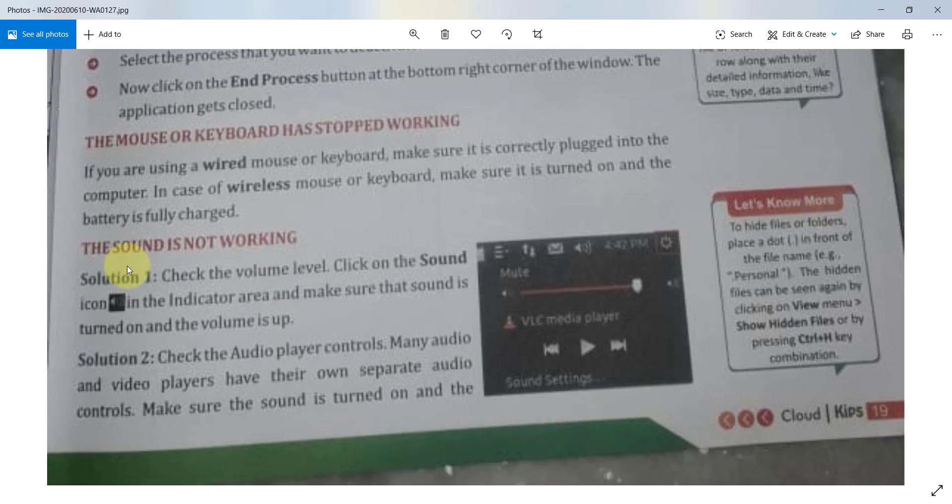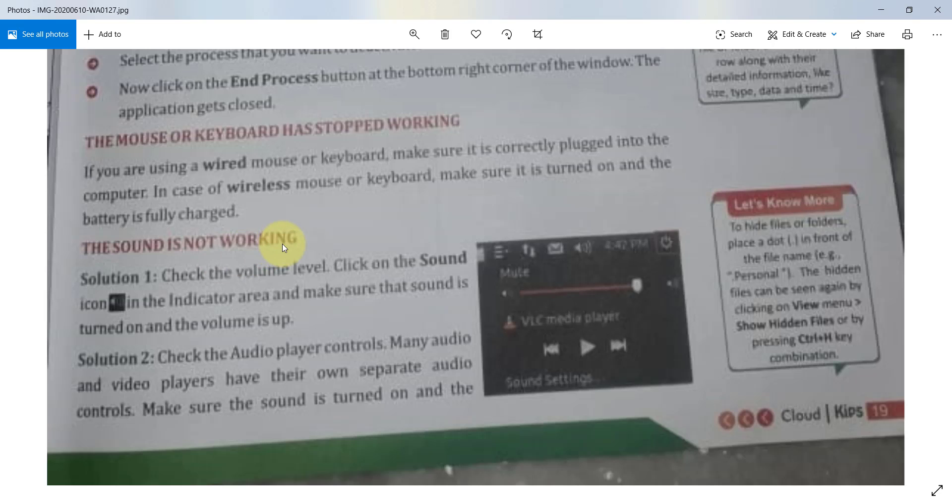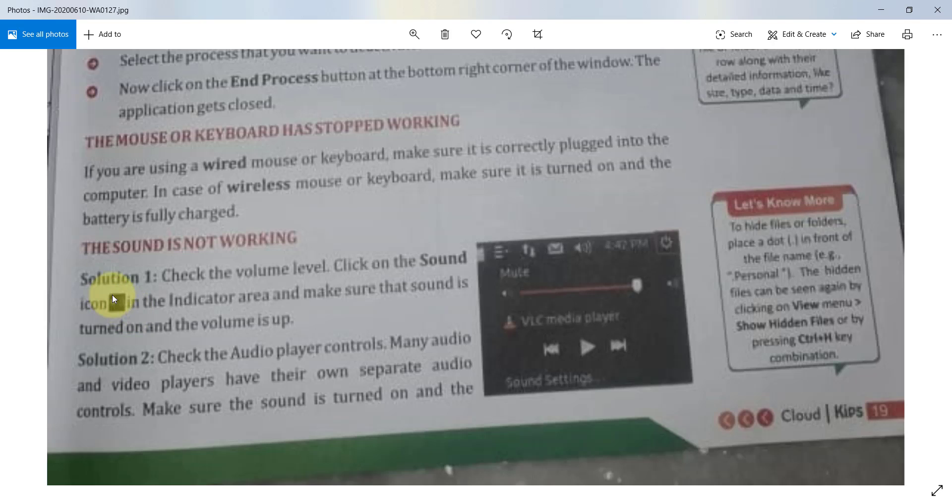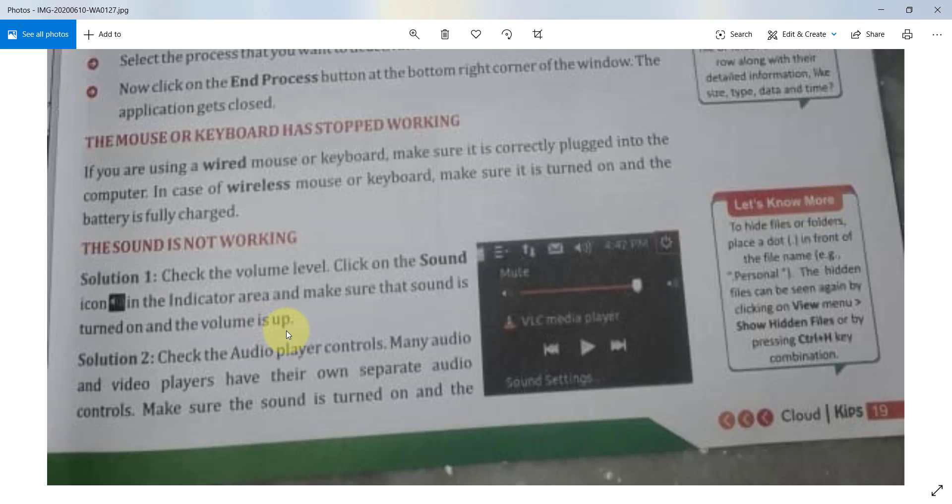Next thing is the sound is not working. Students, you note down this question. If the sound is not working, what you can do? It is an important question. Solution 1: Check the volume level. Click on the sound icon in the indicator area and make sure that sound is turned on and the volume is up.